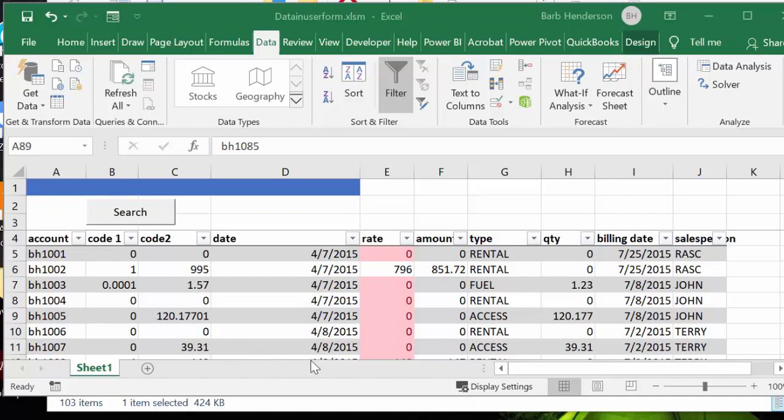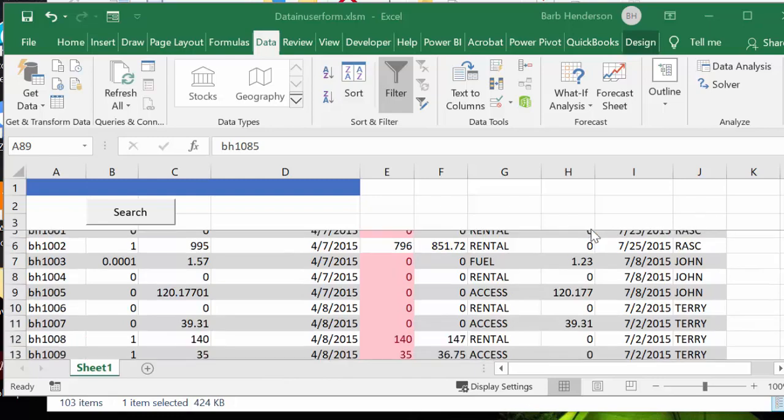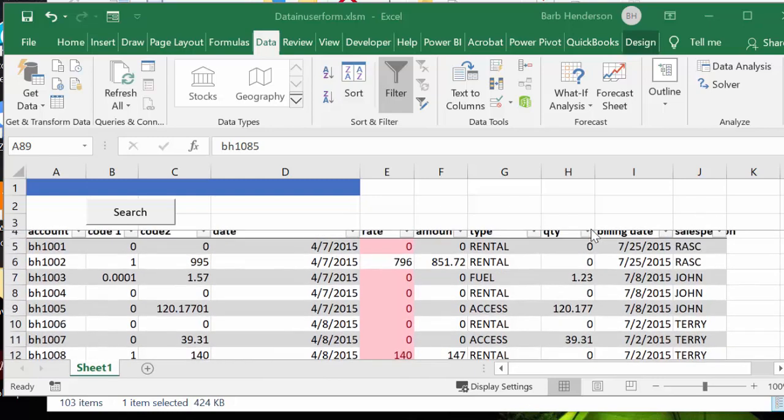Today I'm going to show you how you can create a search form that once you enter data in the search form, it will automatically search. I was working with a client this week and he was always searching through a long list of orders to find the order that he wanted.